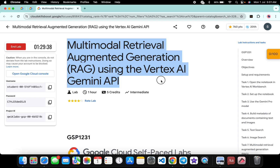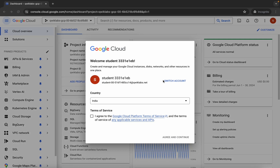Hello guys, welcome back to the channel. First of all, just log in with your credentials and once you're done with that, come back over here, click on the checkbox, and then click on agree and continue.